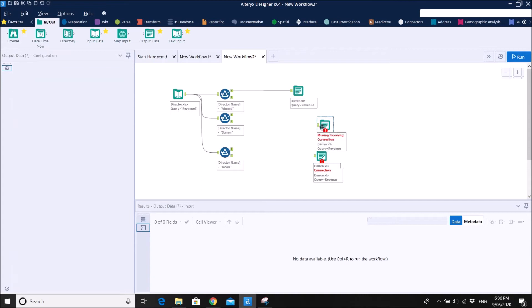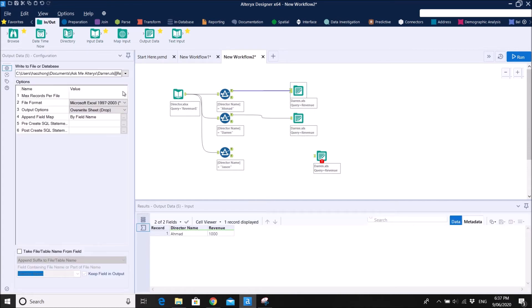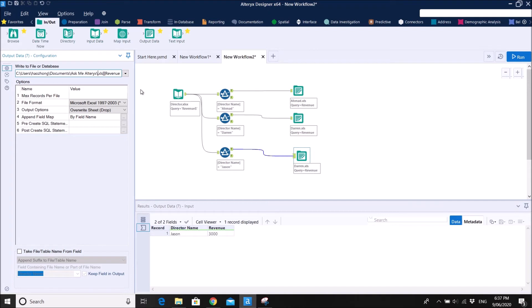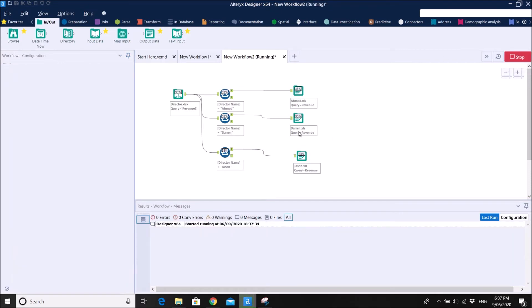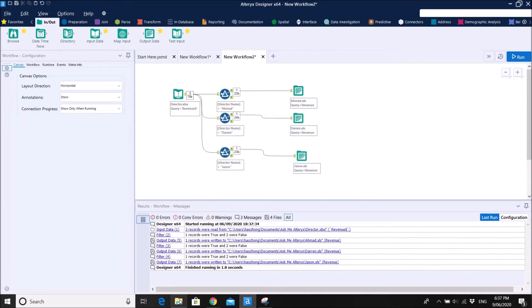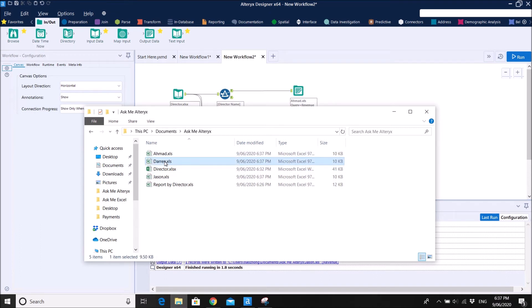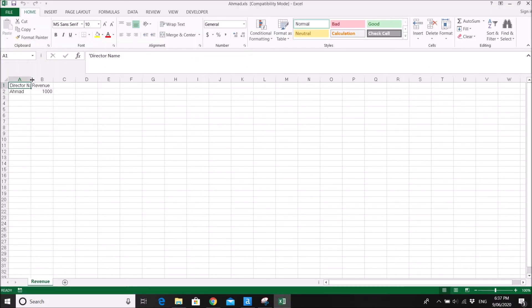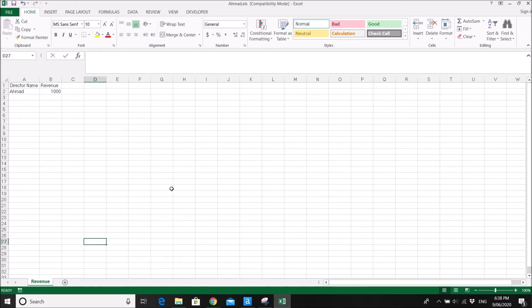Connect the outputs — override sheet drop is set — and connect the remaining output for Jason. Rename it accordingly. Run Altrix — it's done. The folder will now have three files. Double-click on Ahmad and you can see Ahmad's data in the Revenue sheet.